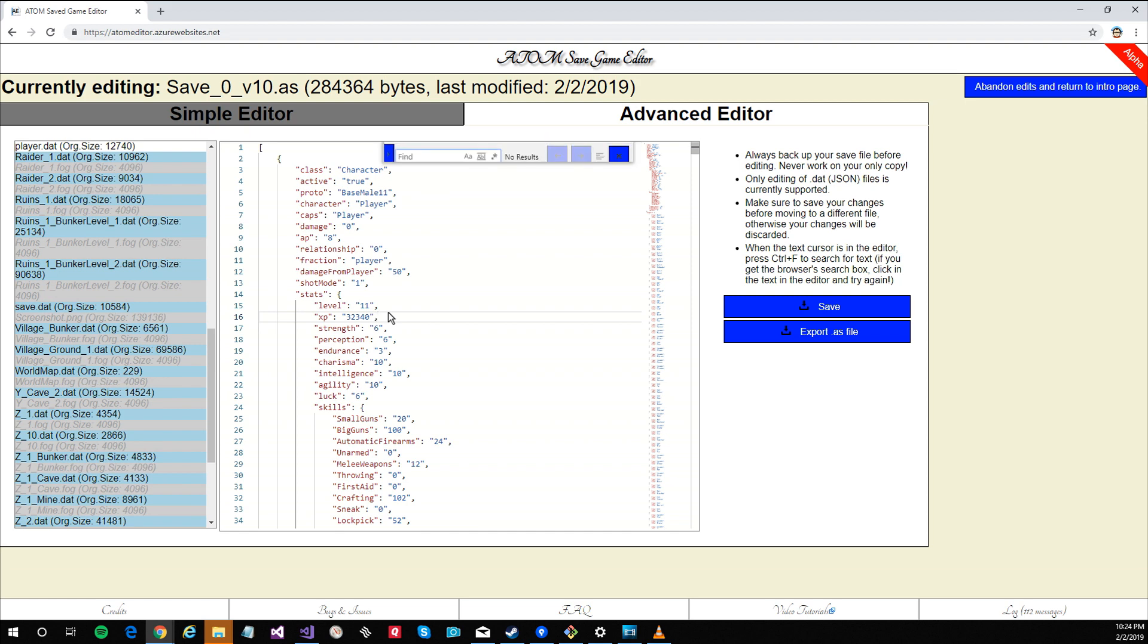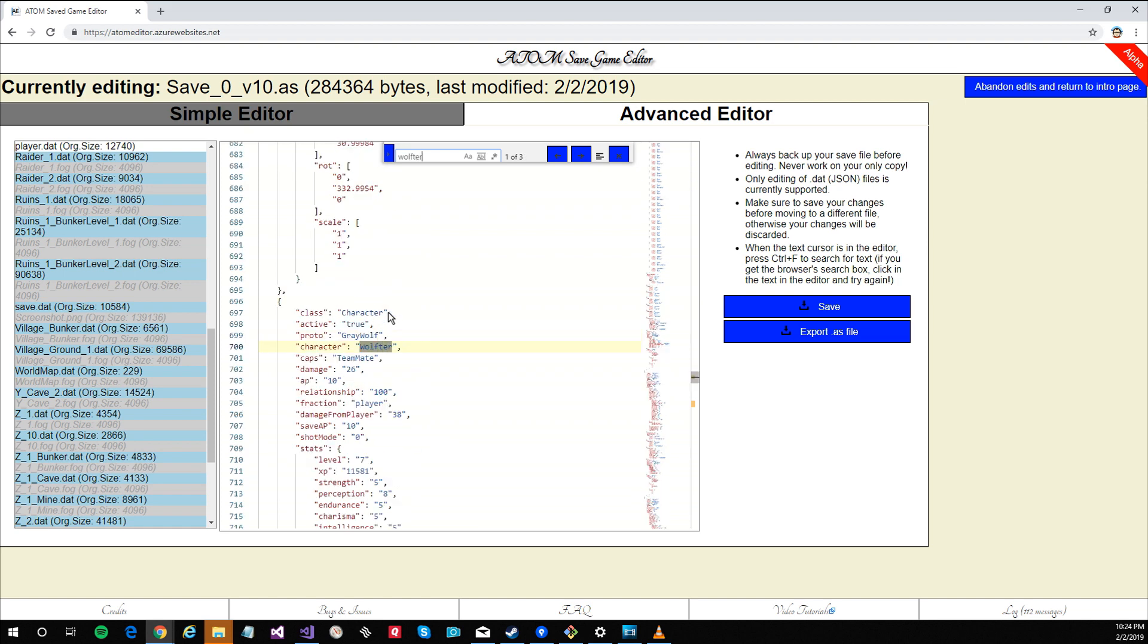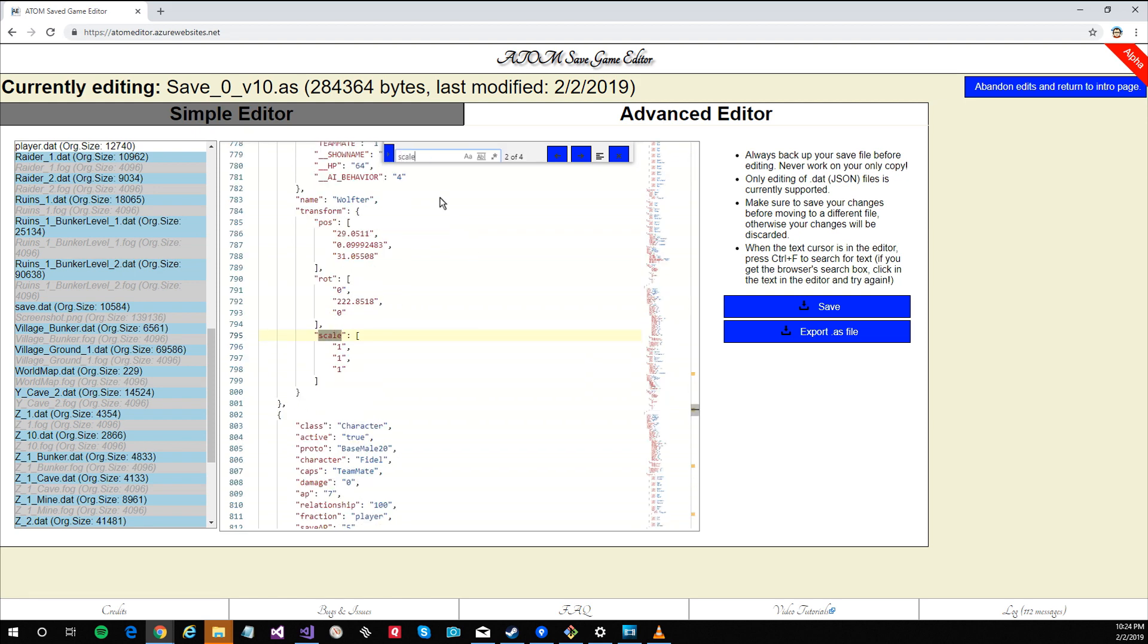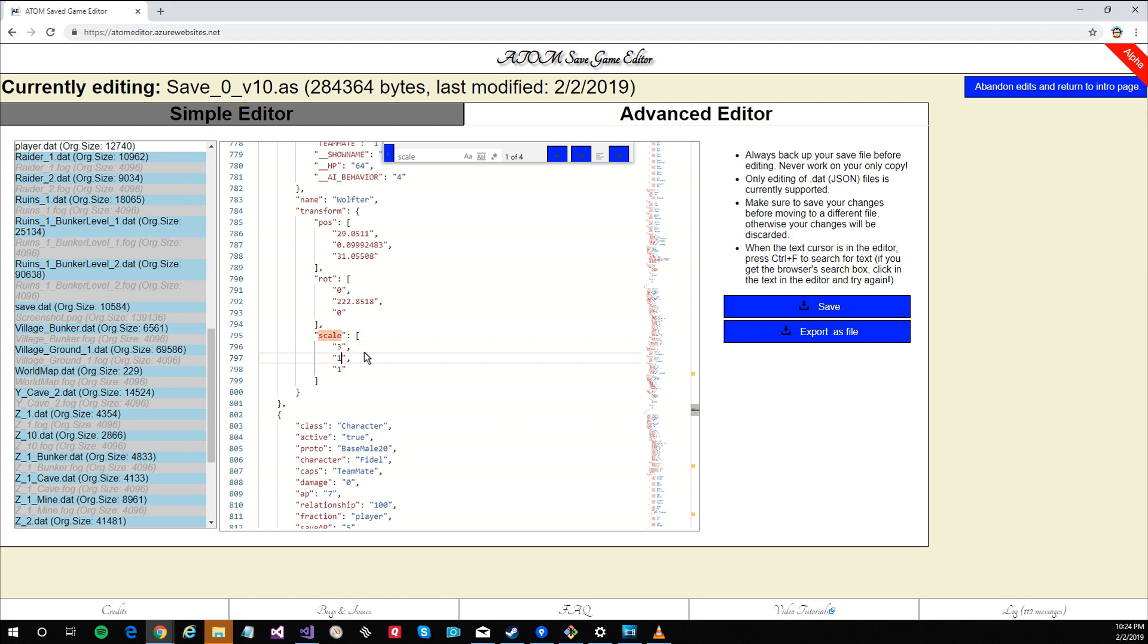I search for Wurfter, which is Du LeBar's programmatic name. I then search for scale to find the scaling section within Wurfter's data. This holds the X, Y and Z scaling factors for his character model. I make these values three times bigger, then export the saved file.